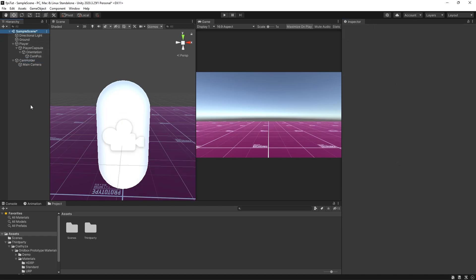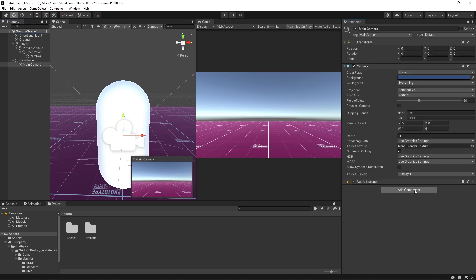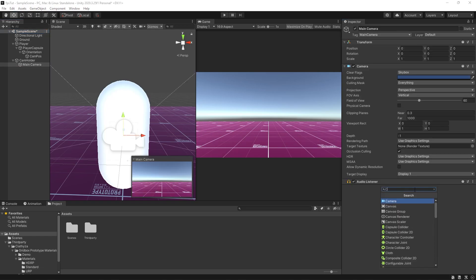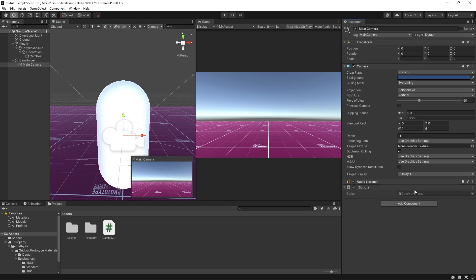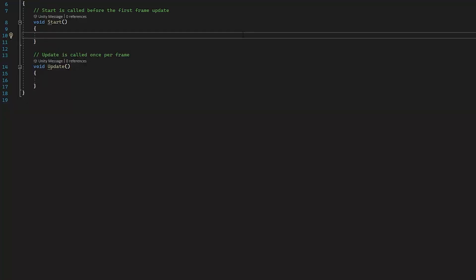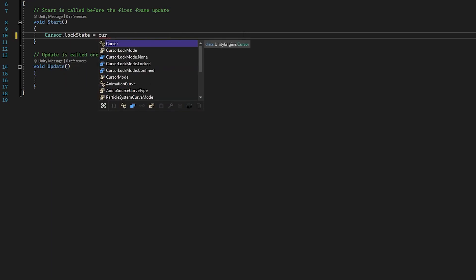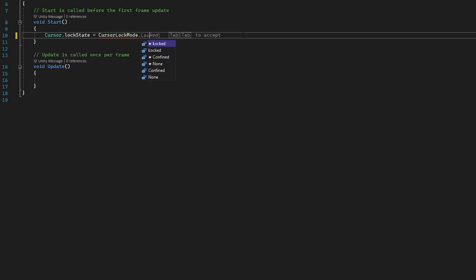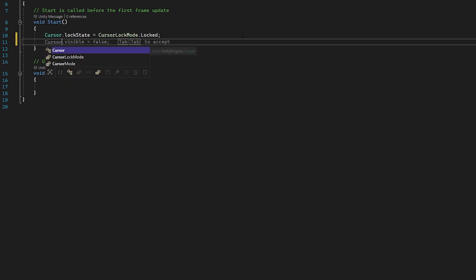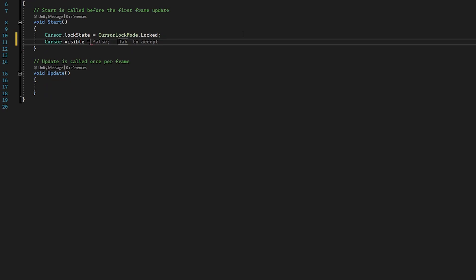Now we need to do some scripting. I'm going to go into our main camera, hit add component, and type in 'CamMovement', then open it in Visual Studio. First we're going to lock the cursor so we can't see the mouse during play. In the Start function we type: Cursor.lockState = CursorLockMode.Locked, and underneath that Cursor.visible = false.